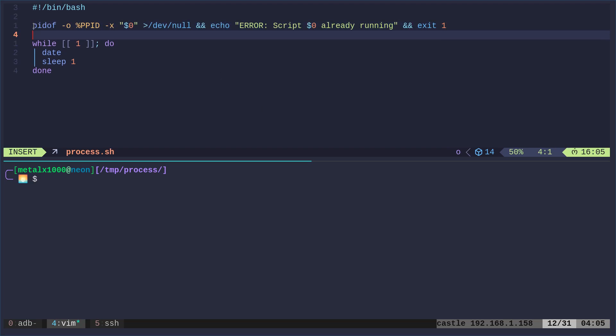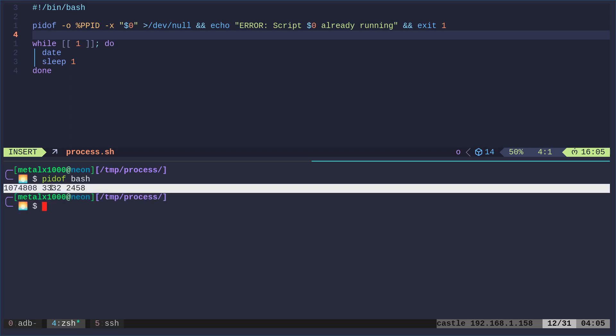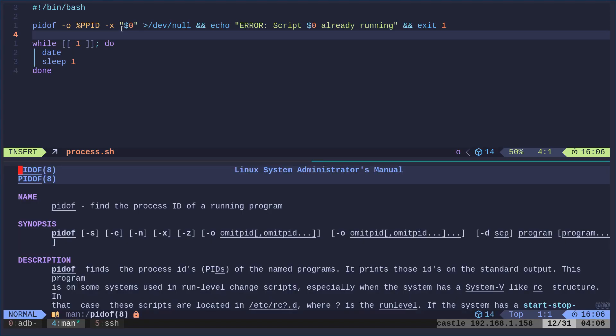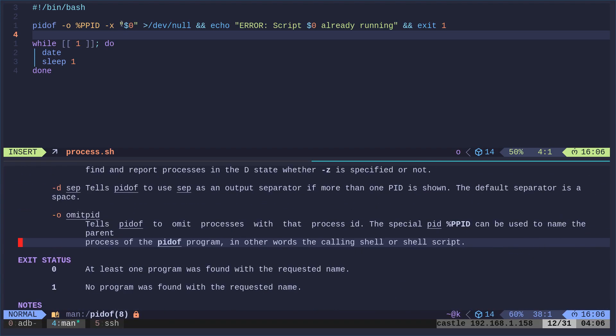So we're going to get the process ID of a process. And we're going to give it a process. Remember in a shell script, $0 is the name of the command you ran. So if I just did pidof and the name of our script, it would return the process ID of our script or any script that has that same name. For example, I can say pidof bash. You can see I have three instances of bash running. These are the process IDs for each of those instances. There's a little bit more to the command though. We have the -O and the -X.